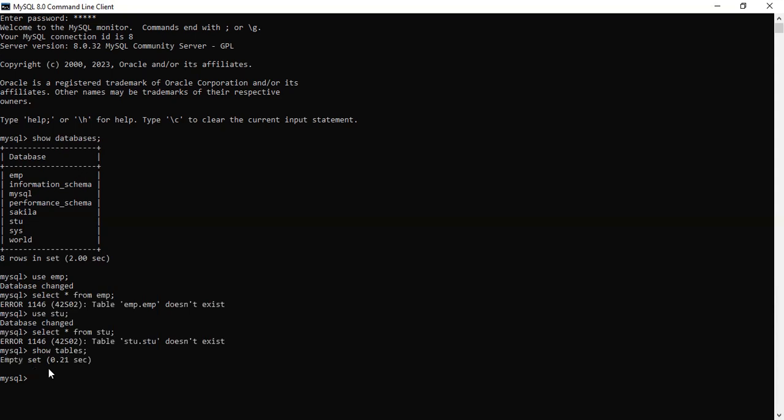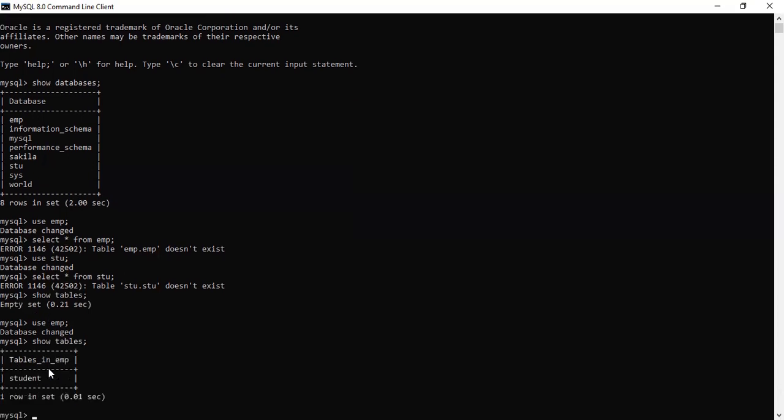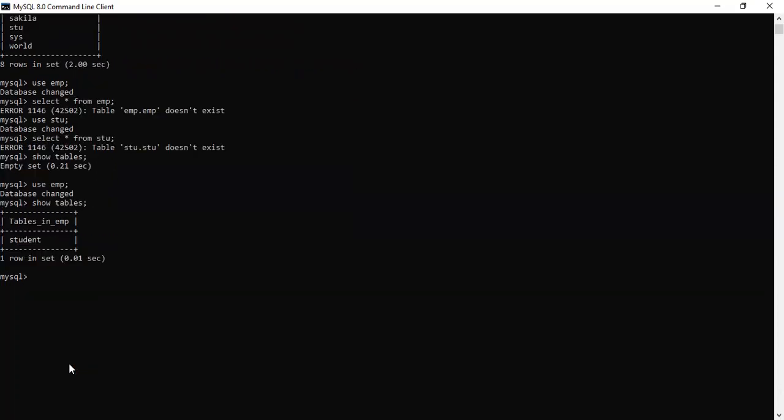It's the databases. We'll just show the tables. Why is it saying empty? Use EMP. Show tables. This makes student table. So we have created it in the previous video, that is the student table in the database.